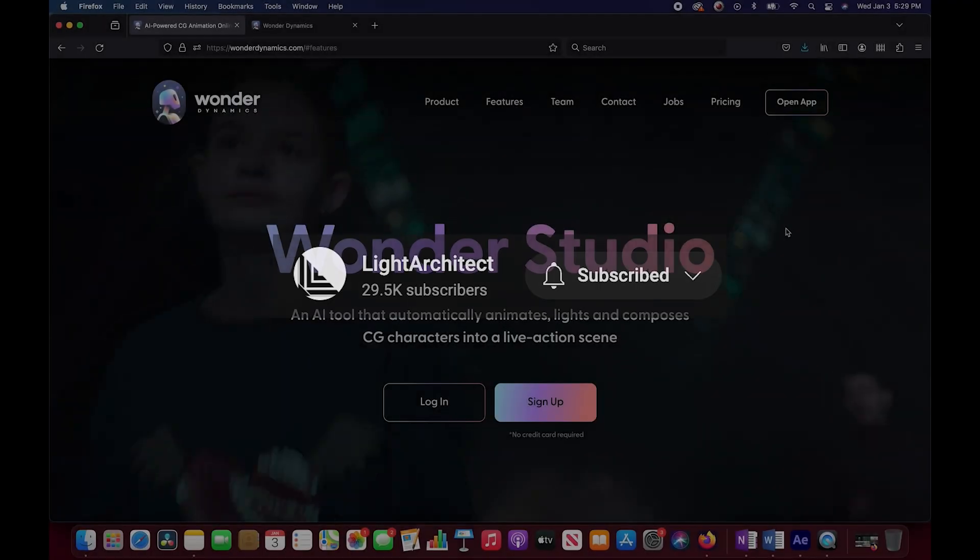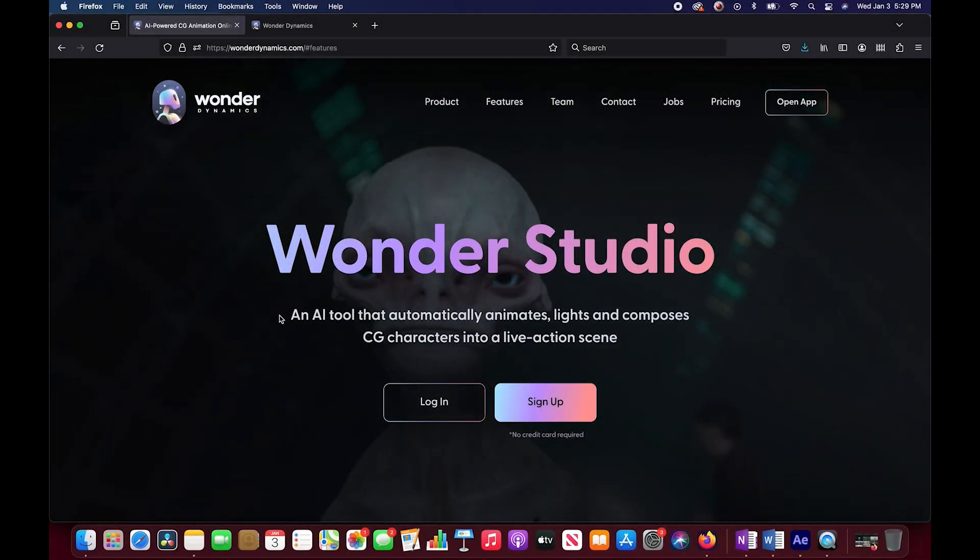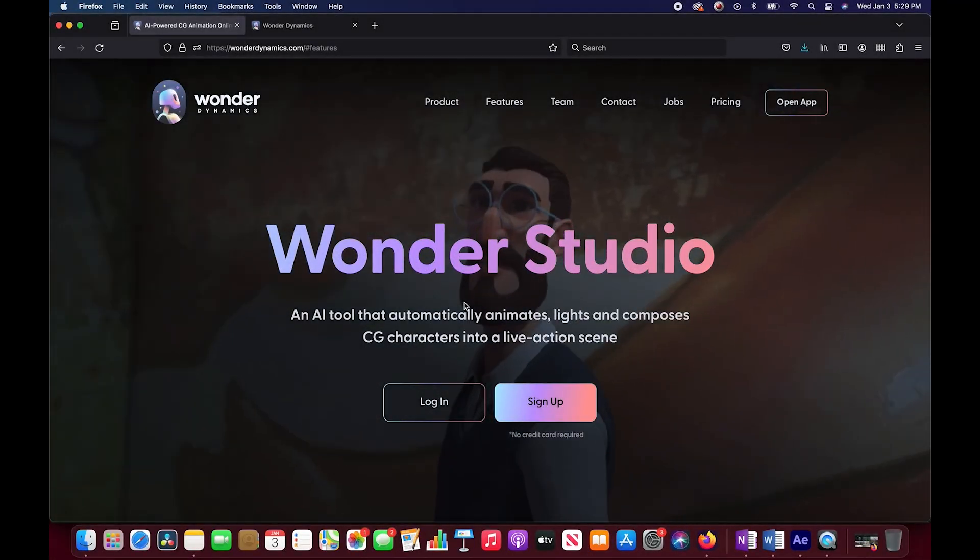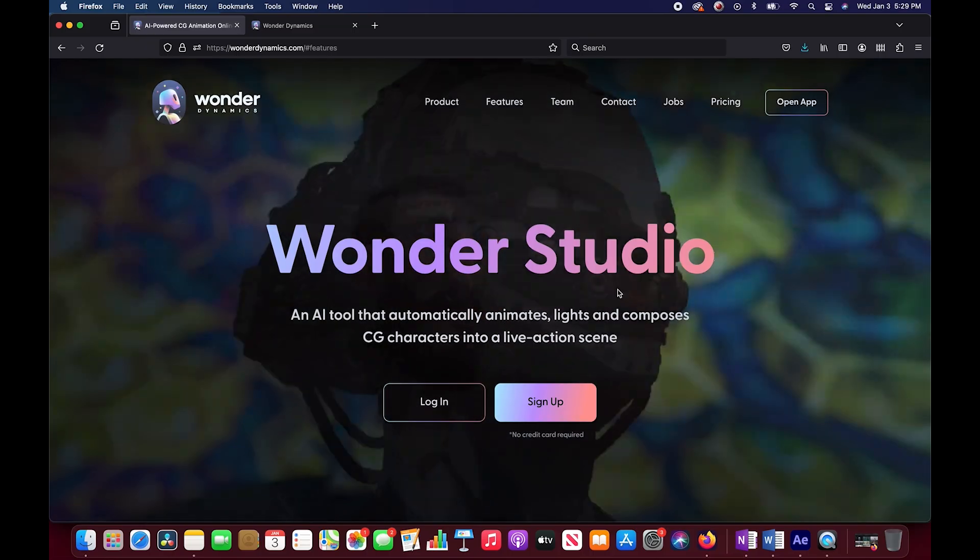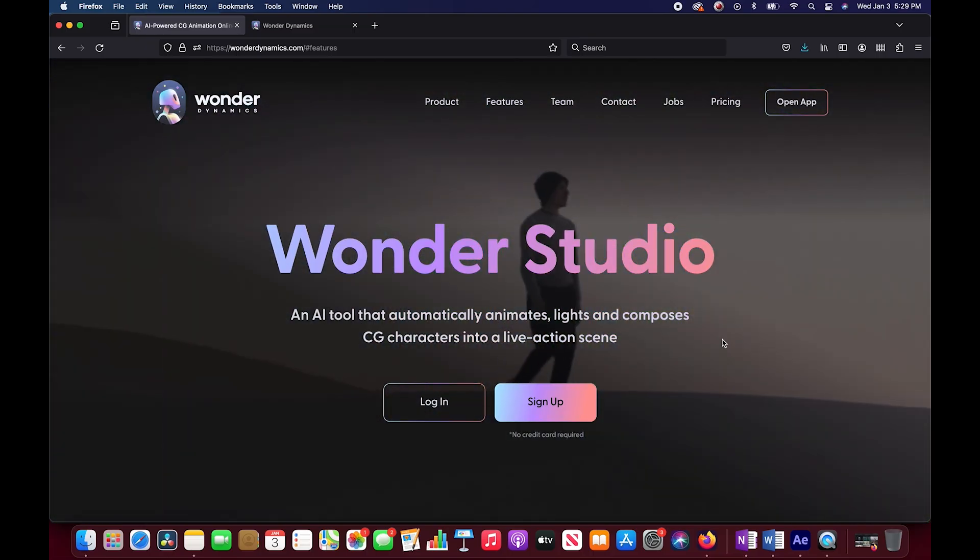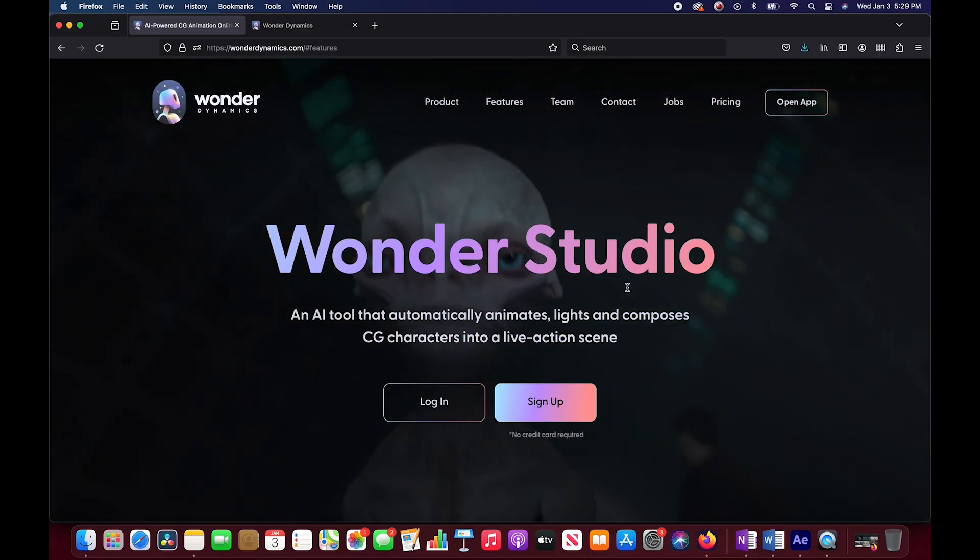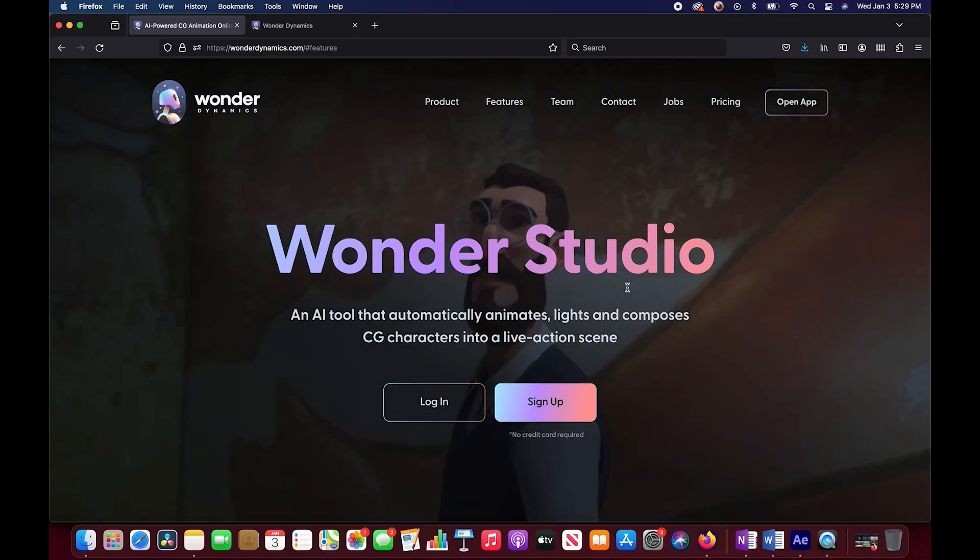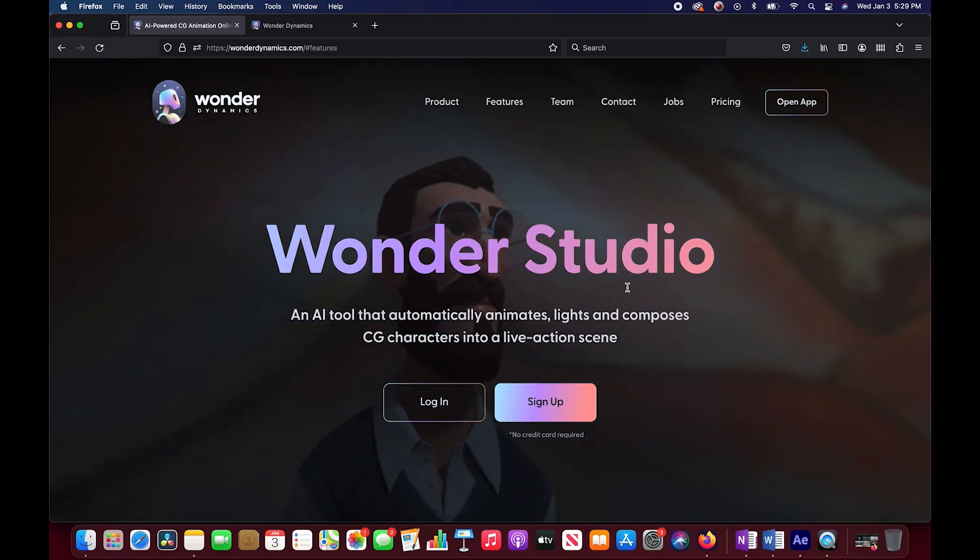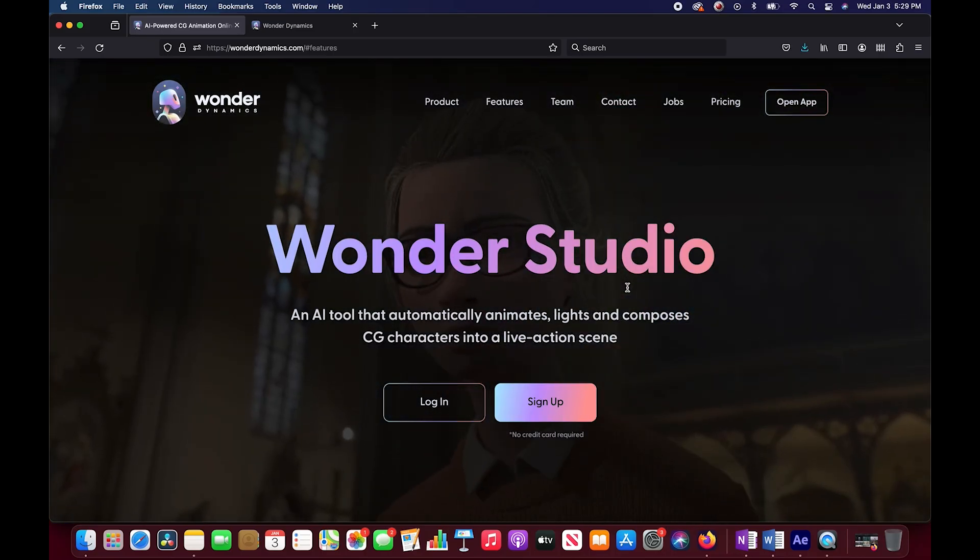Before we test it out I'll go ahead and explore their website very quickly. As you can see, Wonder Studio is an AI tool that automatically animates, lights, and composes CG characters into a live action scene. You're doing these effects in your browser and then exporting different data that you can use to do your final tweaks and adjustments inside of your 3D or compositing software.